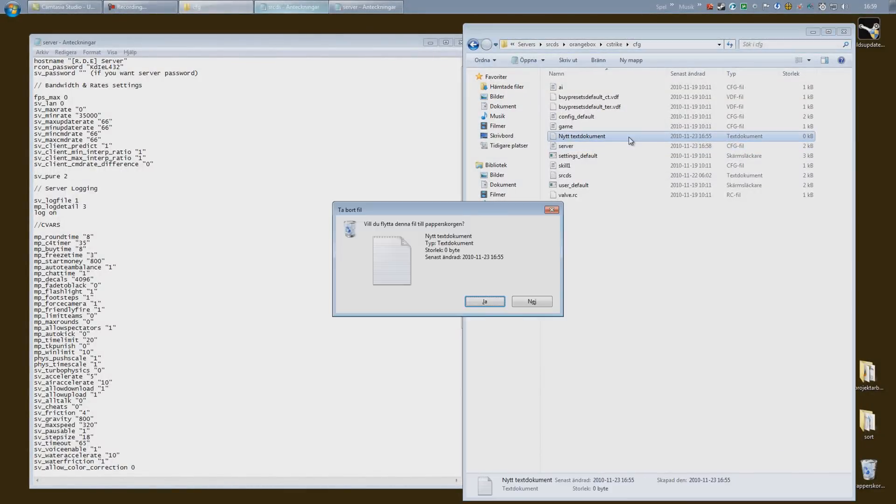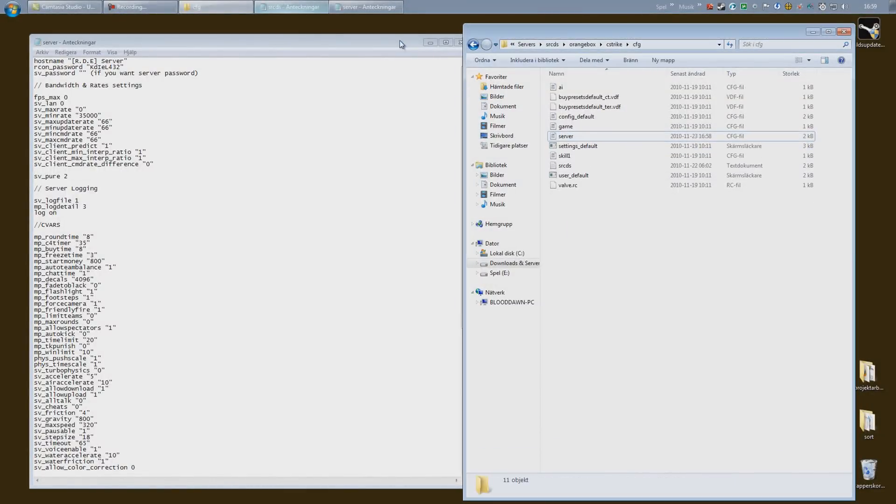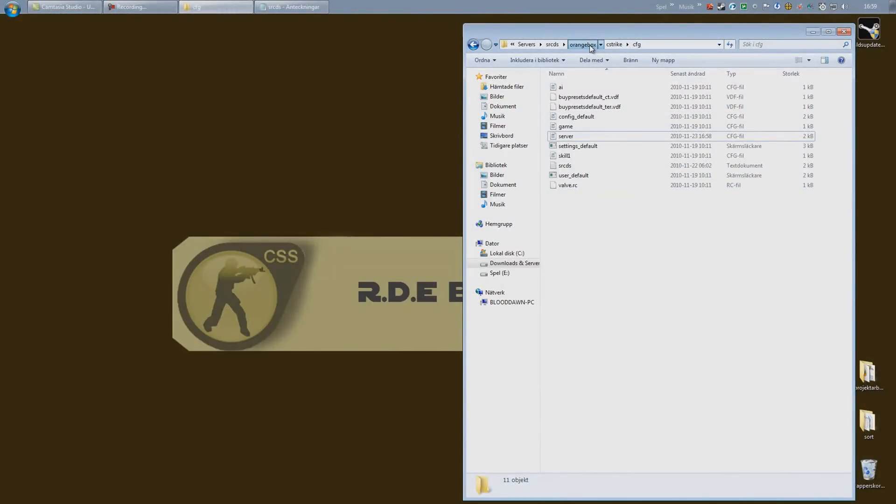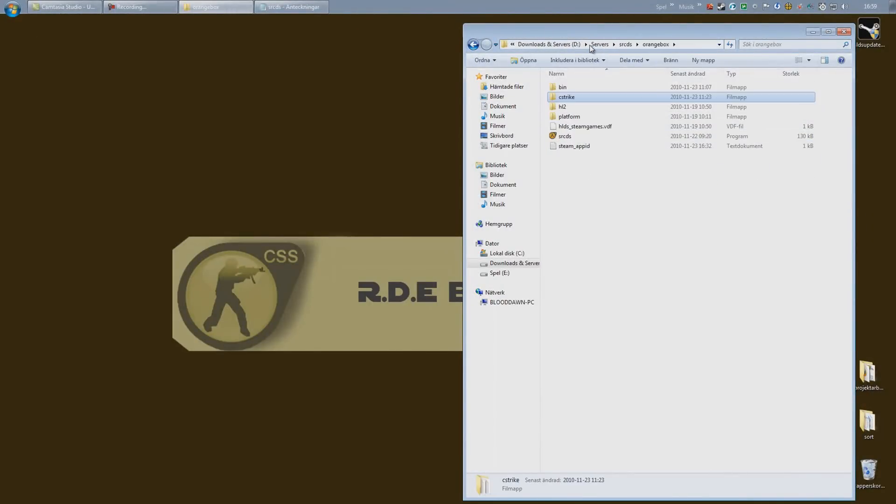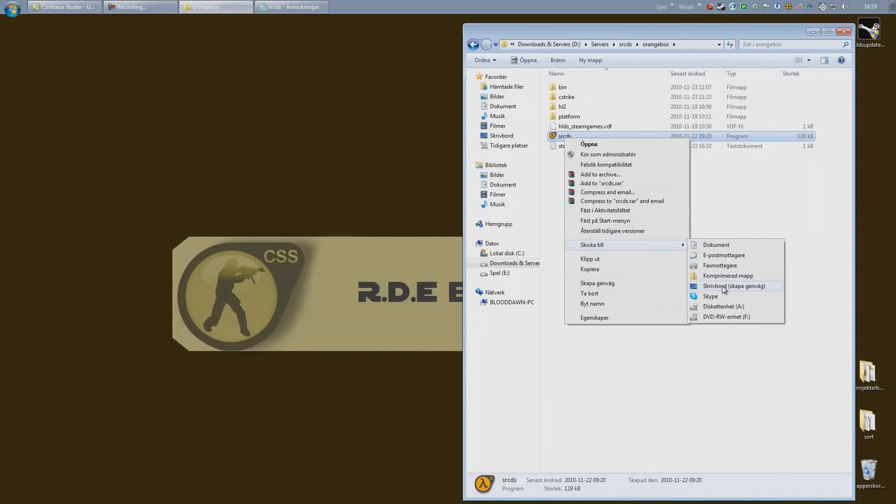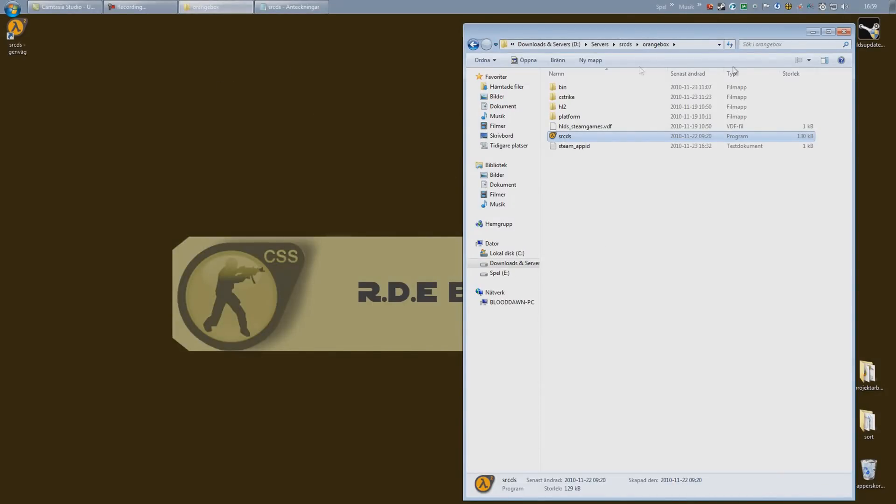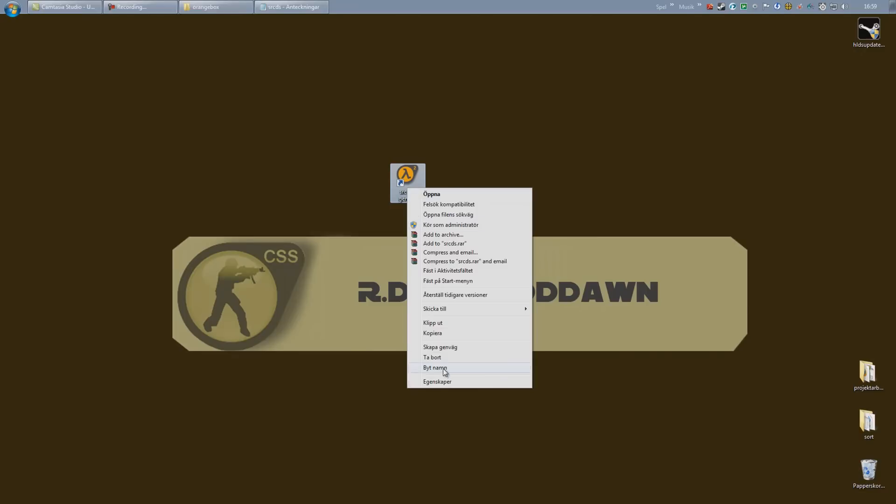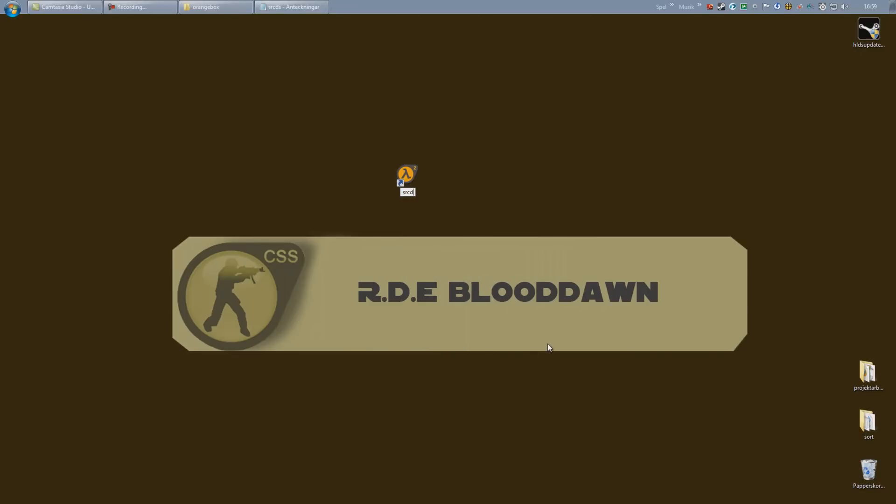Alright, the last thing we need to do in preparation work is to go back to the orange box folder, srcds orange box. Right-click on the srcds icon right here, hit send to desktop, create shortcut. I'm going to rename this a little fast. There we go.